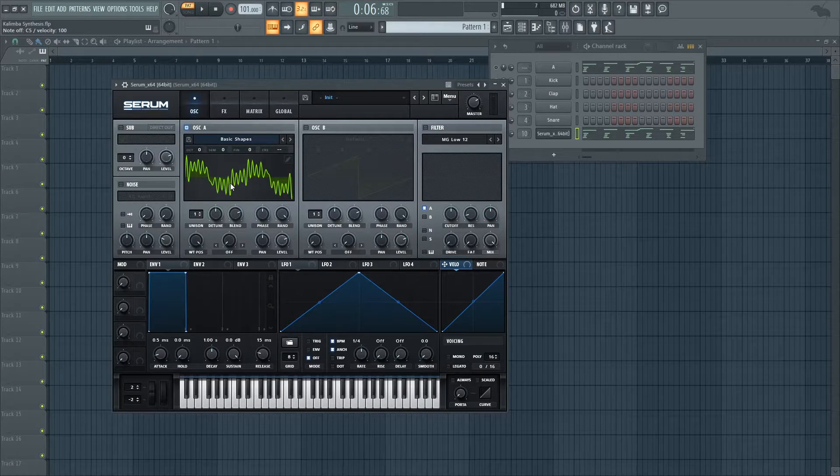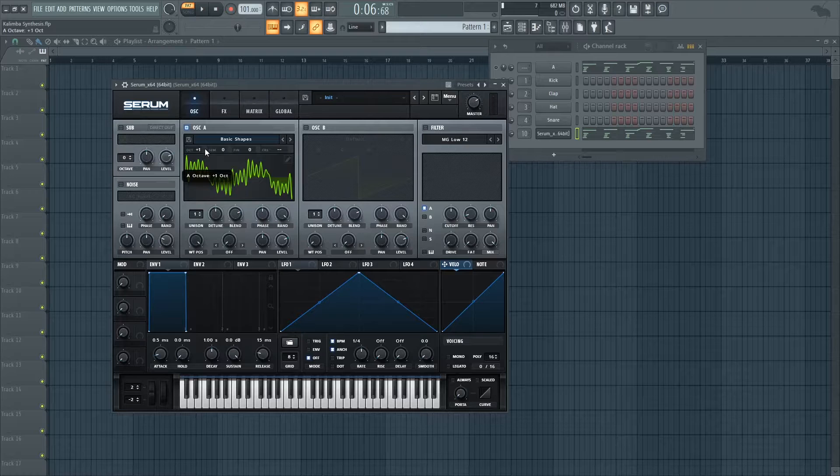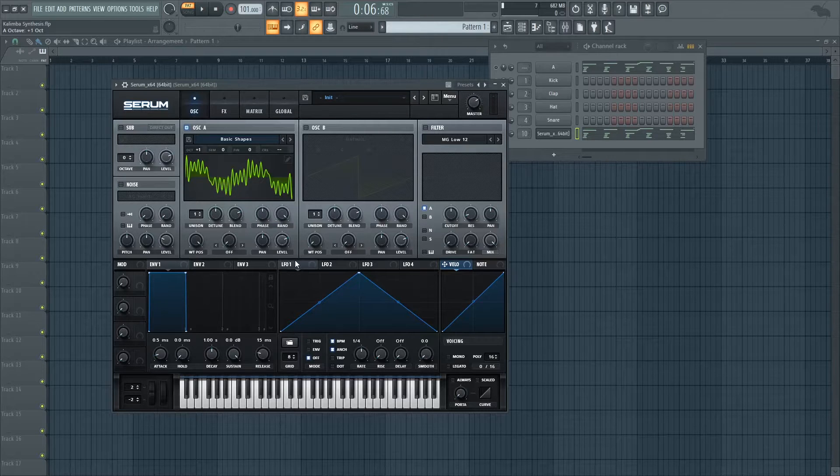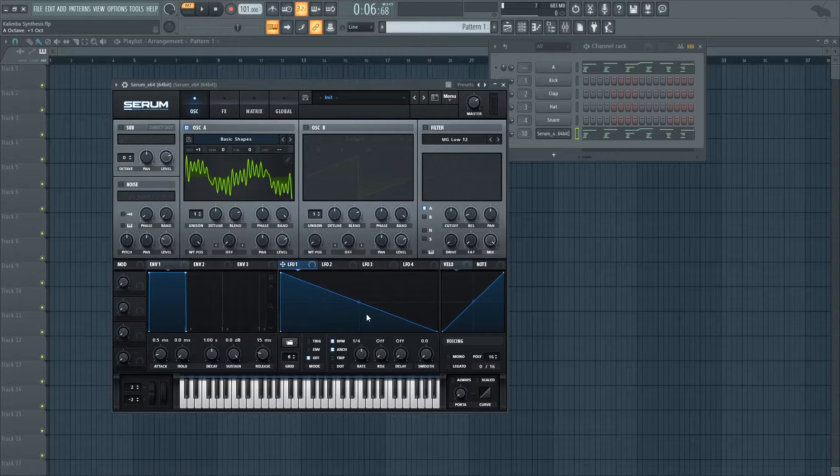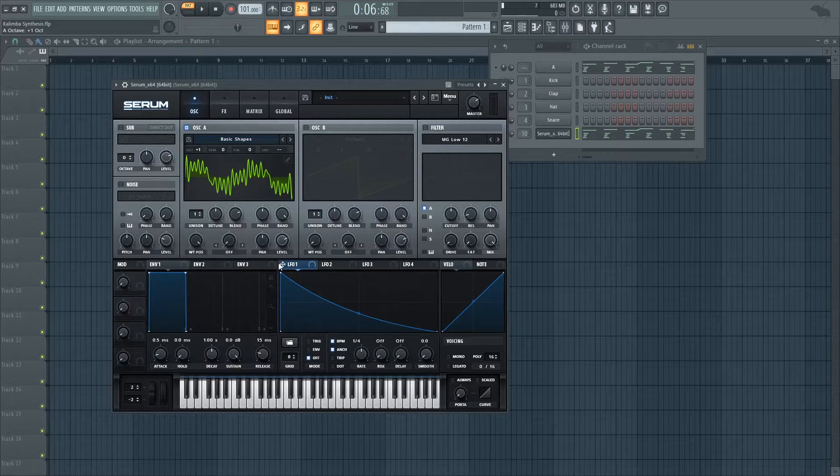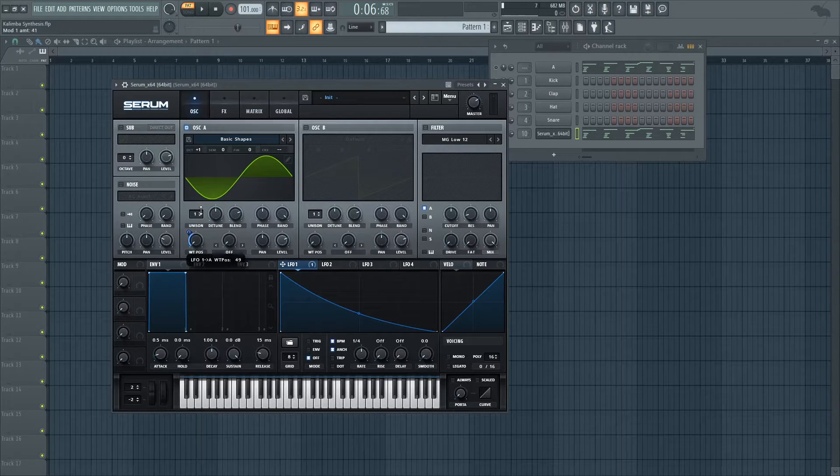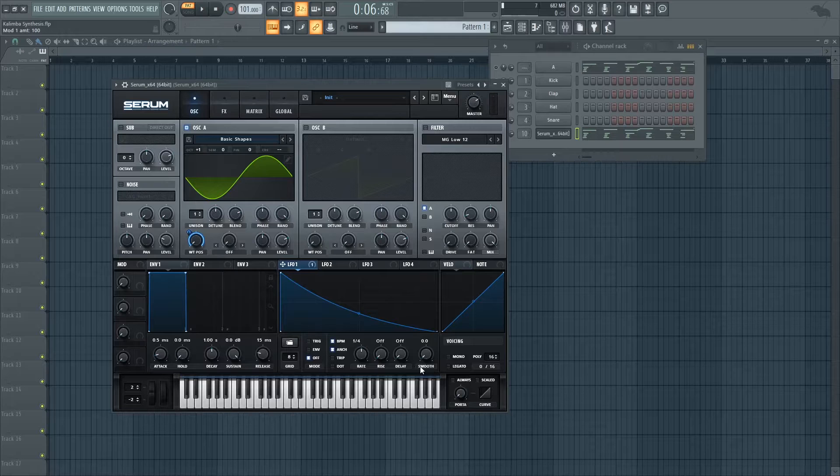So what we're going to do now is to pitch it up an octave and we're going to use an LFO to just modulate from this wavetable back to our fundamental, our sine wave.